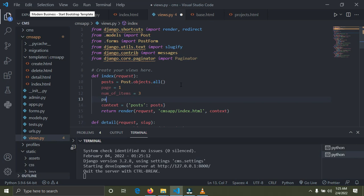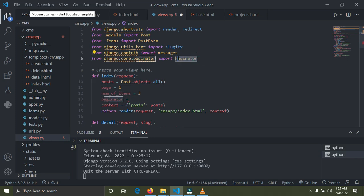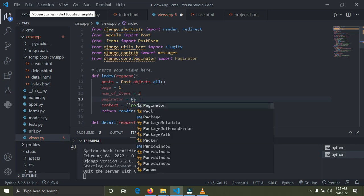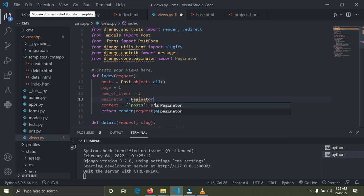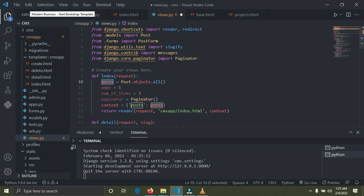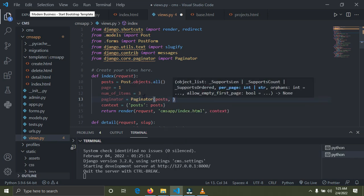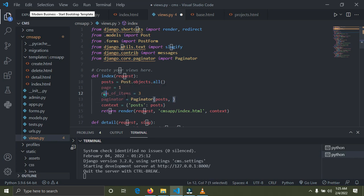Now I'm going to create a new variable called paginator — note that this paginator variable is different from the Paginator class we imported, since Django is case sensitive. I'm going to set paginator equal to the Paginator class we imported, passing in posts — which is our query set — and num_of_items, so we have three items per page.